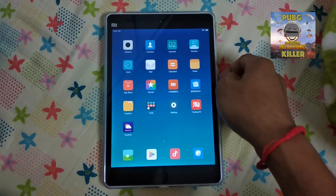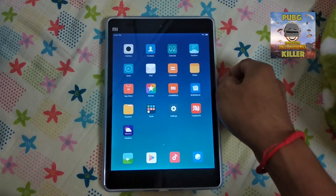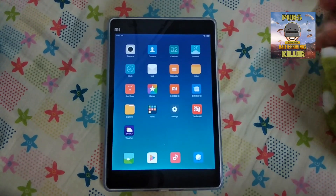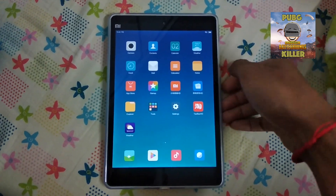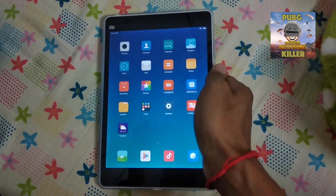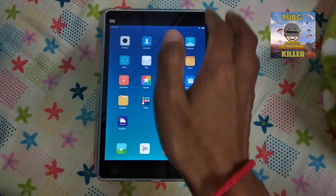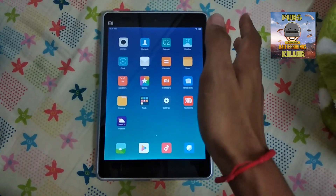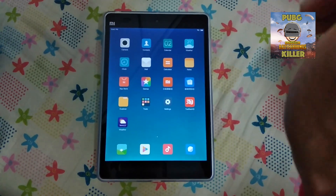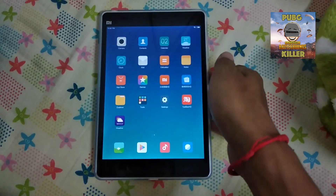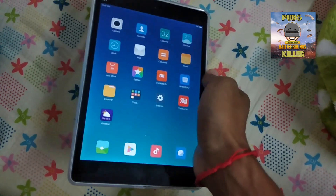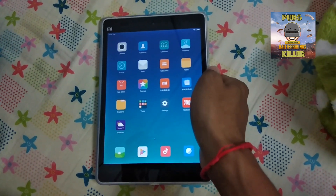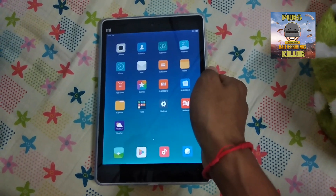Hello guys and welcome back to Mr. P's channel on YouTube. In today's video, I am going to show you how to install Google Play Services or Google Play Store right into your Android tablet or Android smartphone.